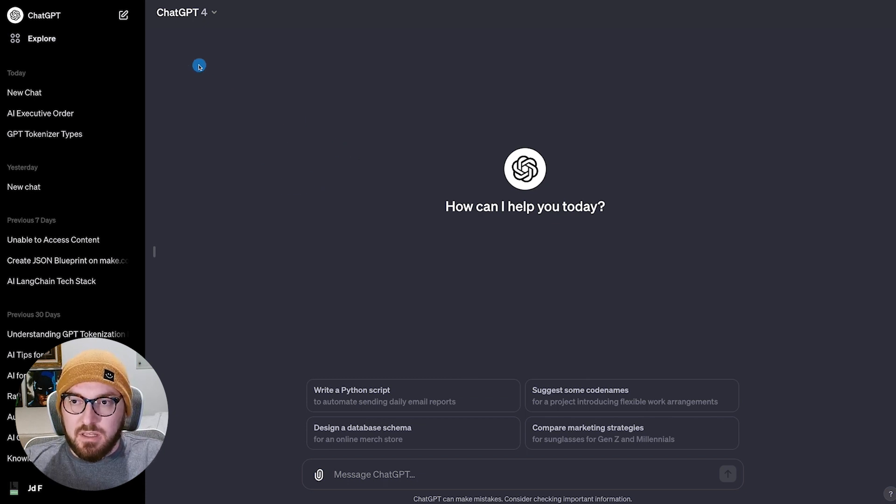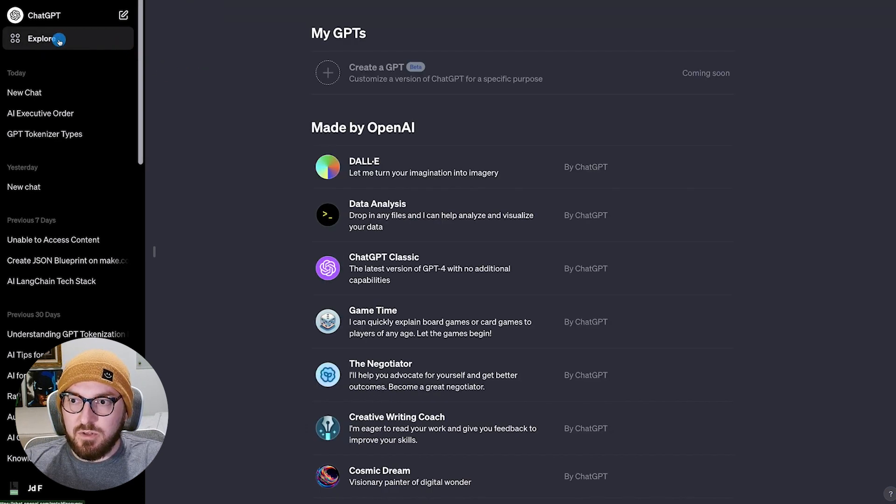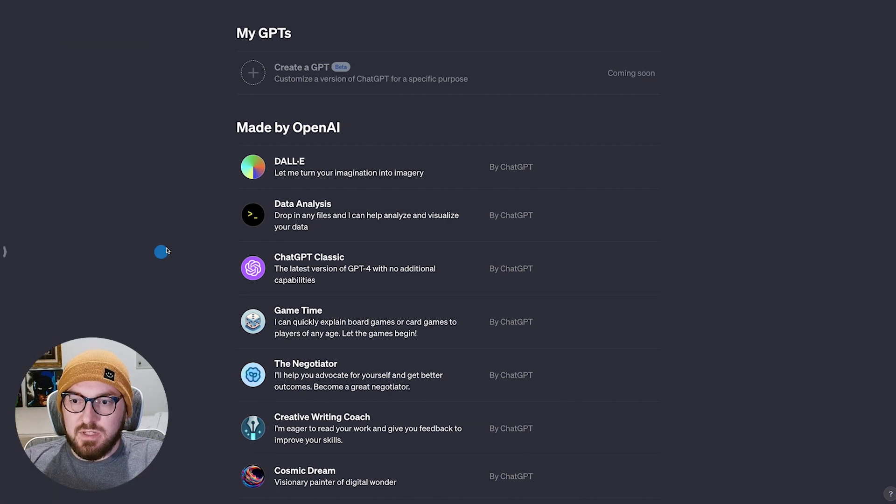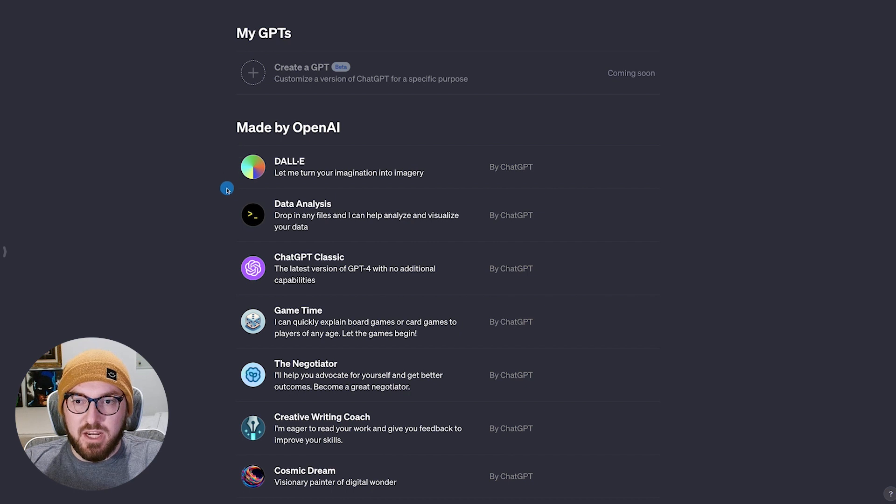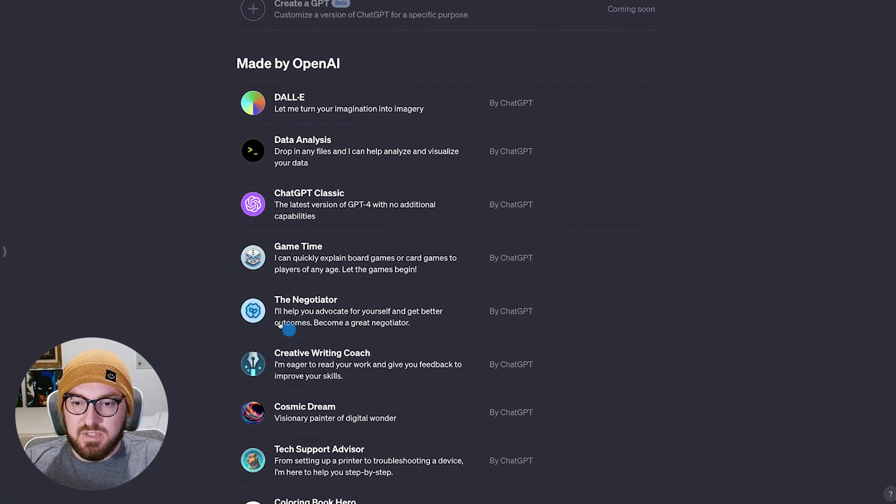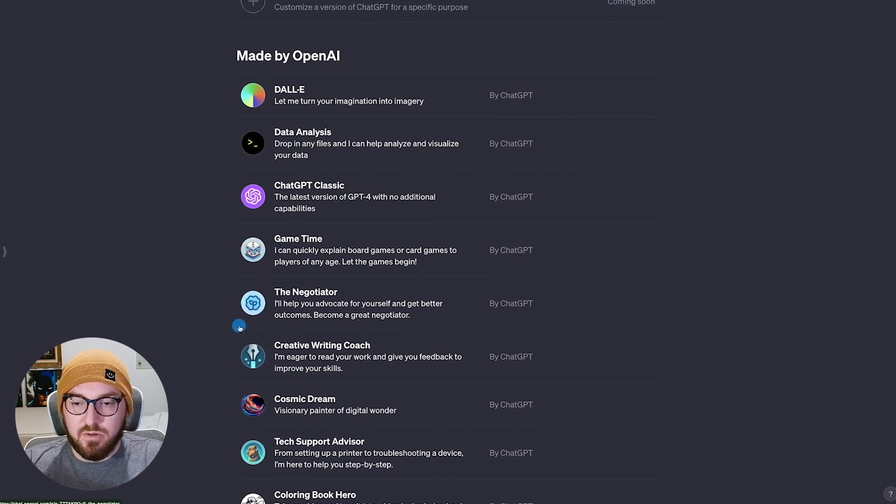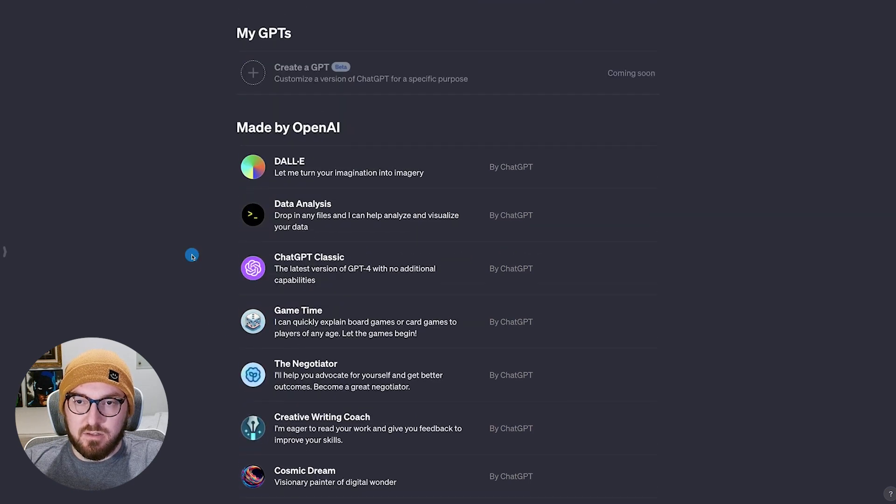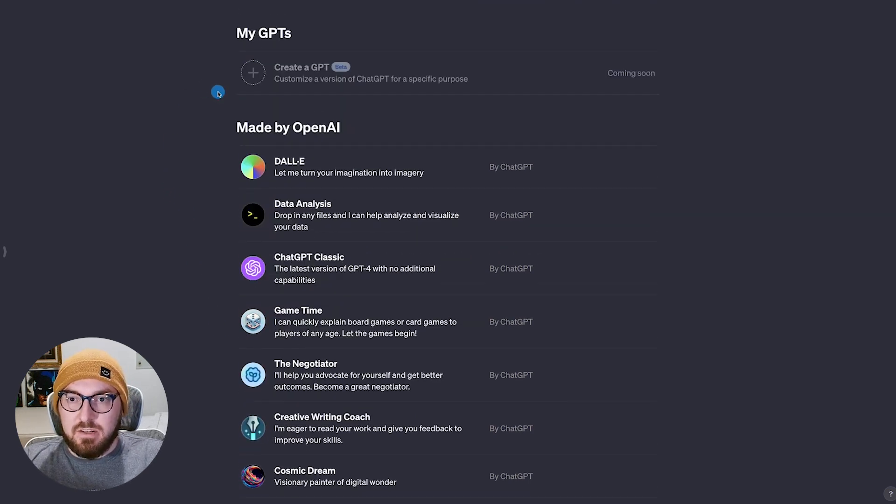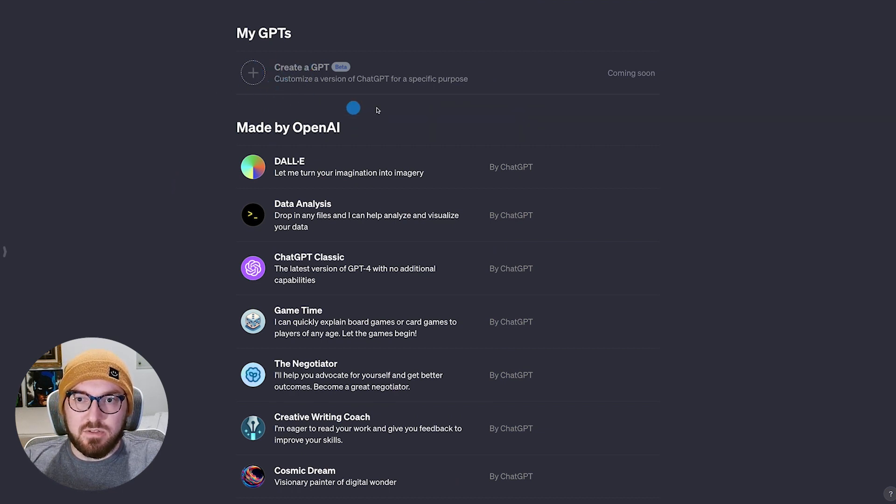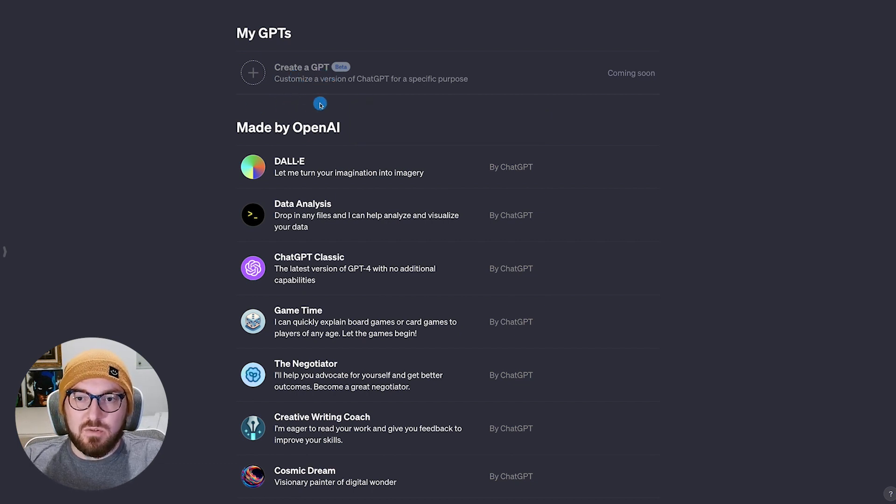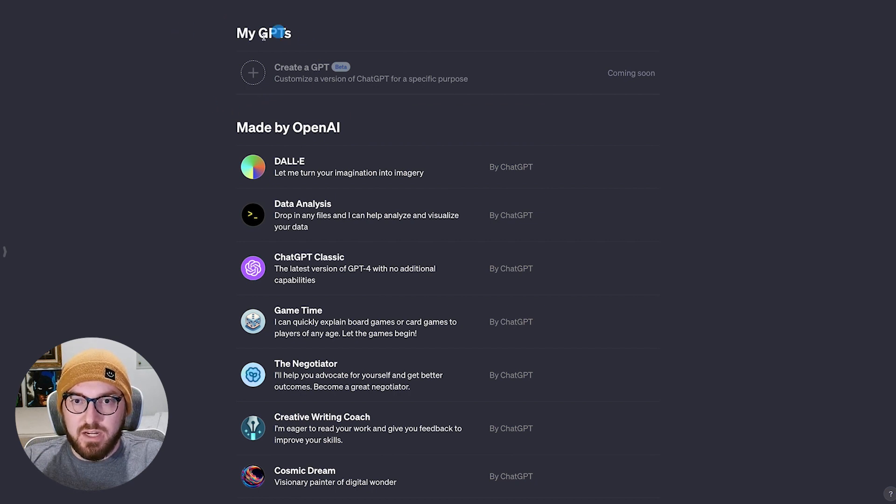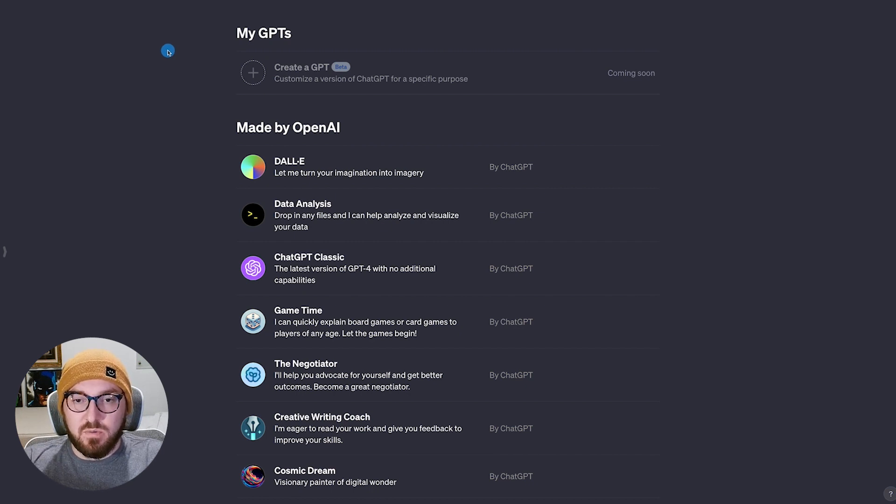The other thing that's really cool is they announced the custom GPTs. And so if you go over here to explore, you can see the GPTs that are made by OpenAI. So you have things like Dolly, data analysis, things for game time, even writing coach, and some other graphical ones like Coloring Book Hero and things like that. But if you want to create your own GPT, right now it's in beta, and at least for me, it's closed off and it's saying it's coming available in the next couple weeks. However, there's a workaround for this, so you can actually create an assistant with your data by using the Playground. And so that's what we're going to look at next.